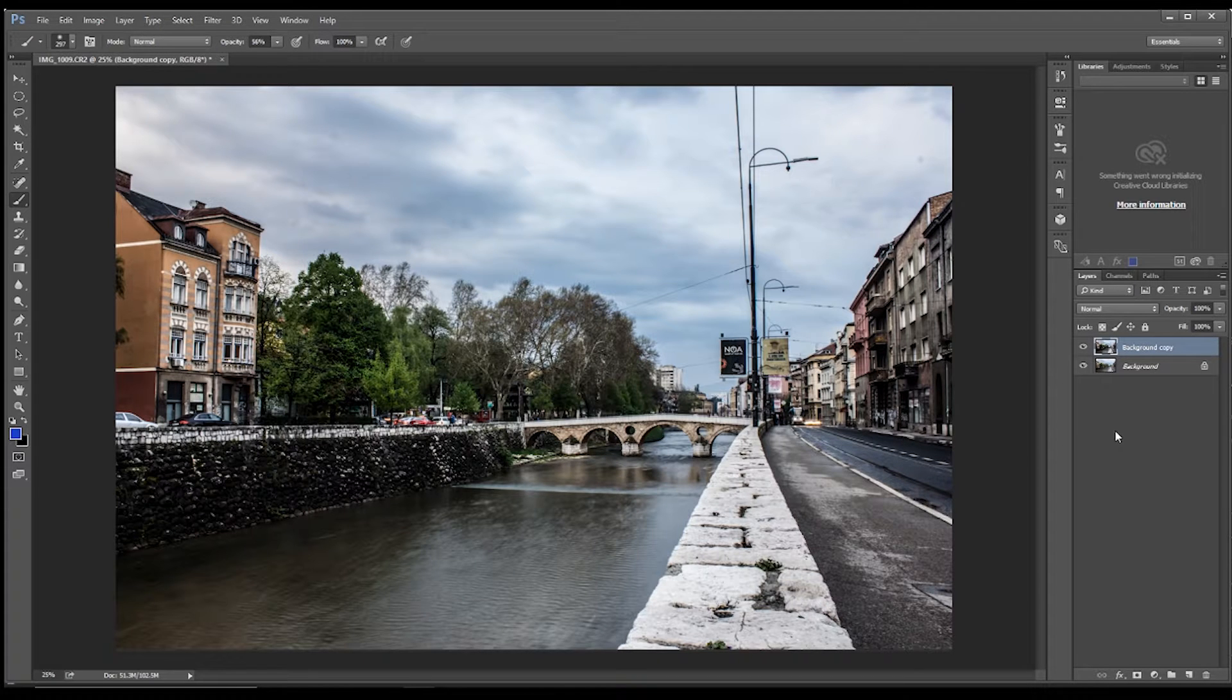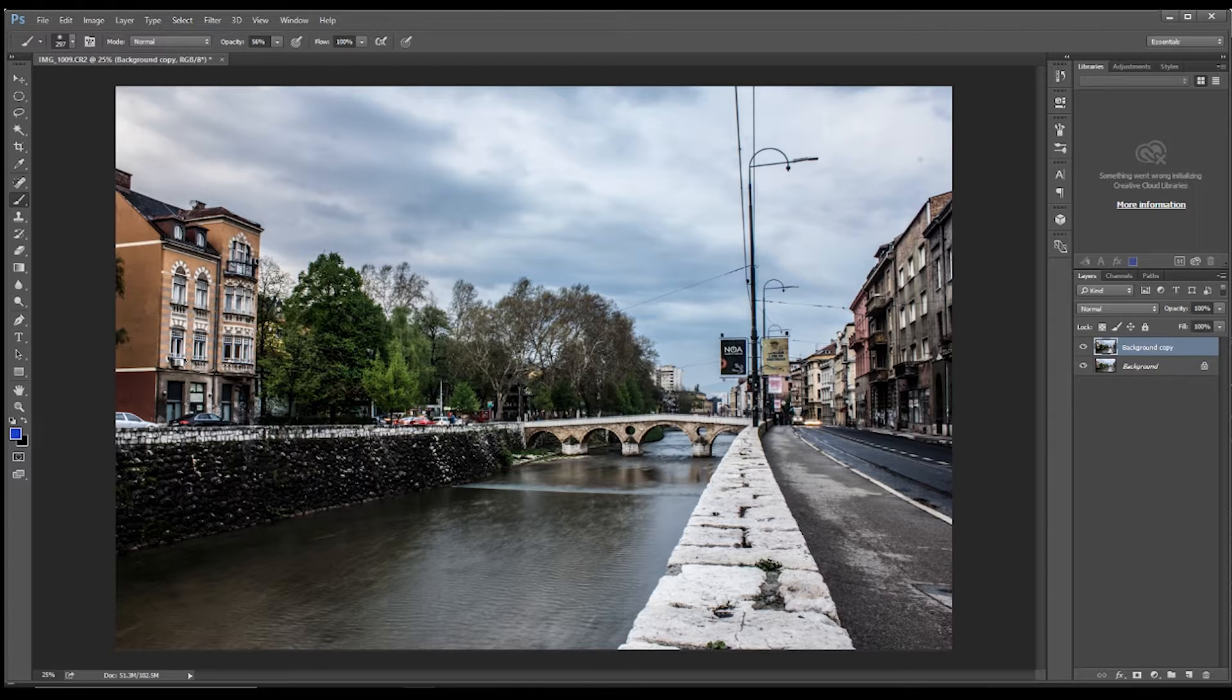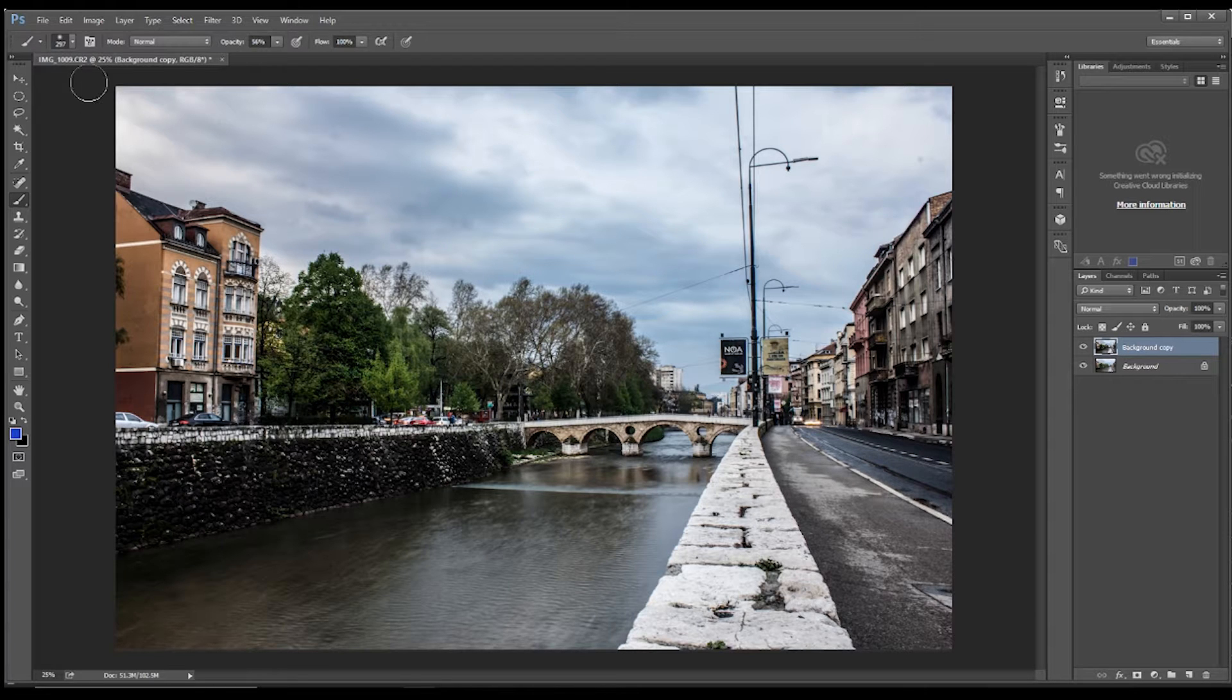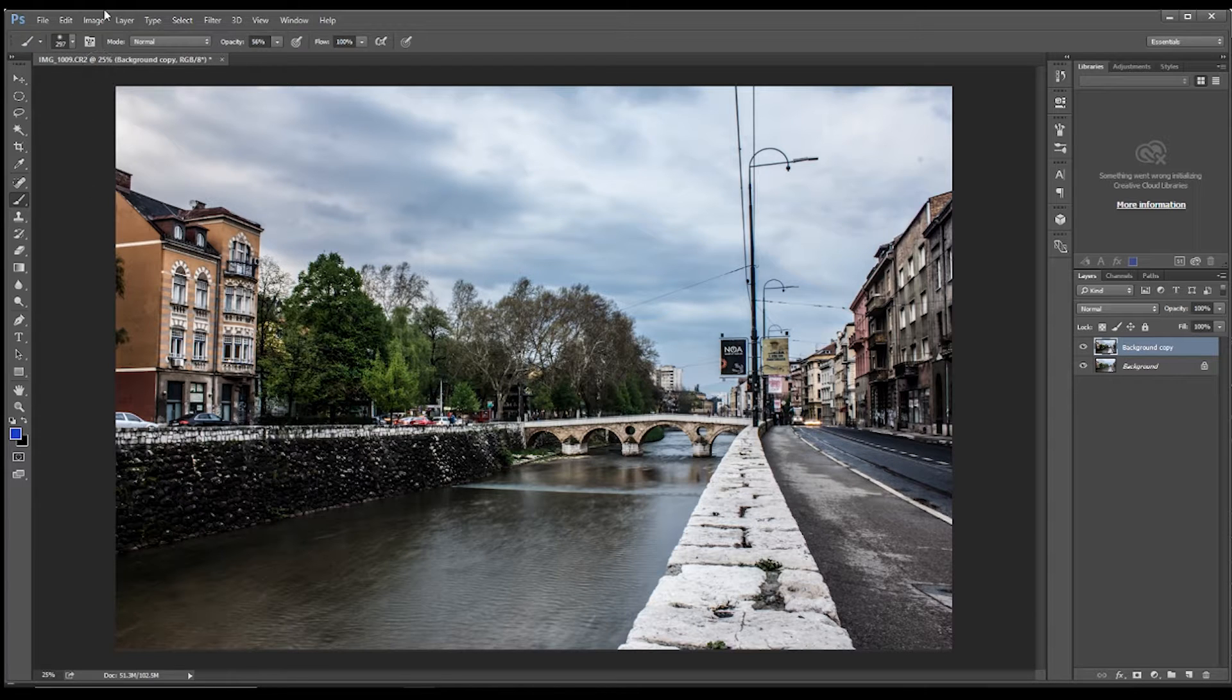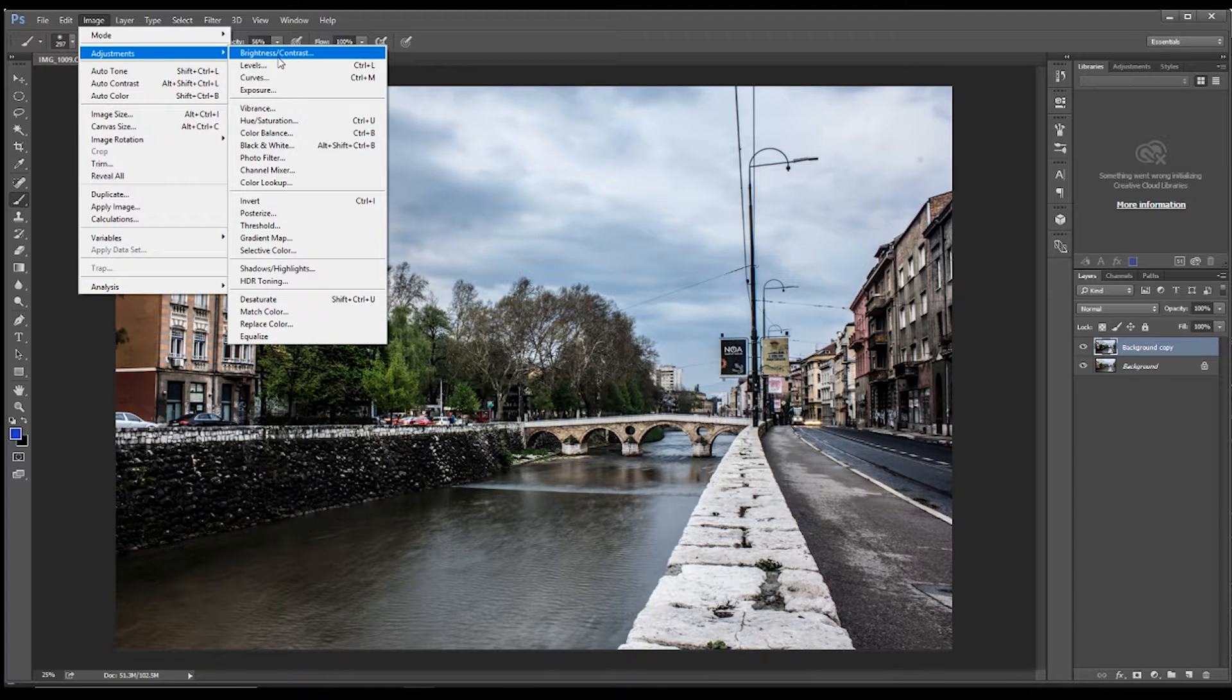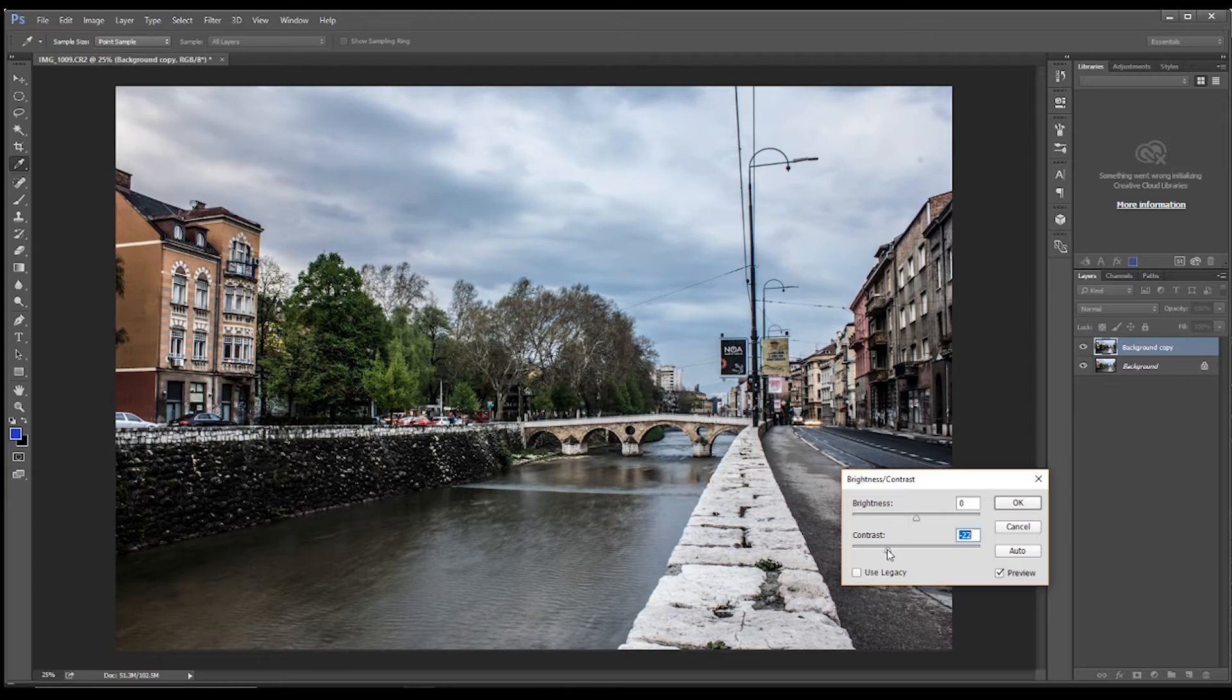So you might not want that throughout the entire photo, maybe not in these buildings and that sort of stuff. So the options we have, we could just come up and adjust the contrast, and bring that contrast down.